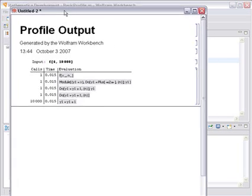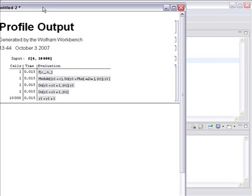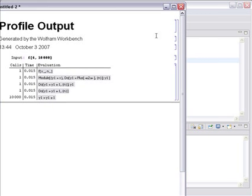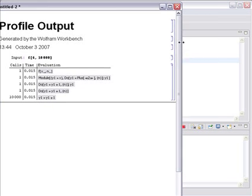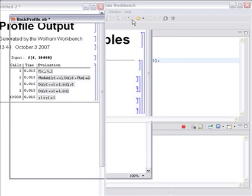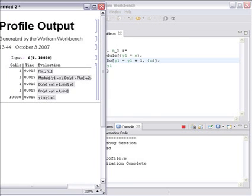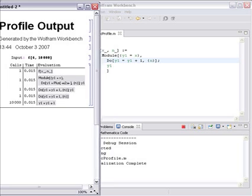This produces a report that we can see here. I'm just resizing things a bit to fit on the screen. There we go.